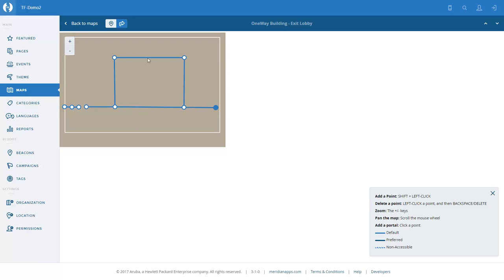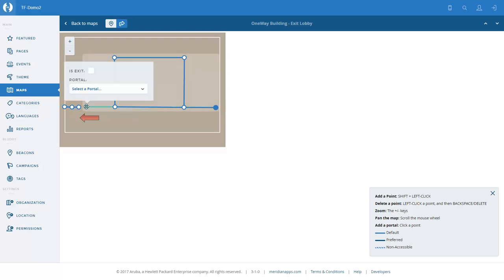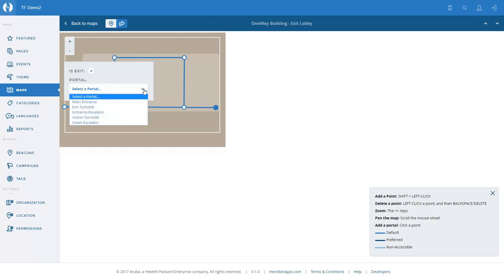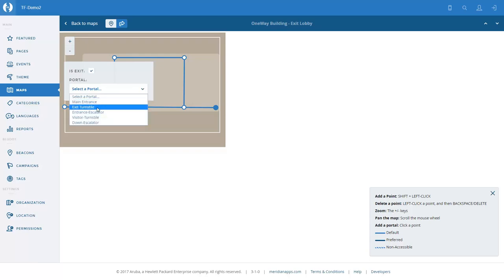So now we're down in this area — this is the shop, so you can browse around. Then we go to the exit, where there's another turnstile — another unidirectional turnstile. So we create a portal. This is the exit for visitors on this floor, and we select the 'exit turnstile' as the portal name.